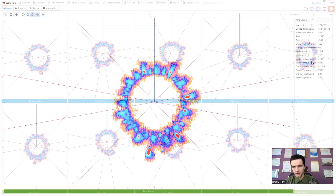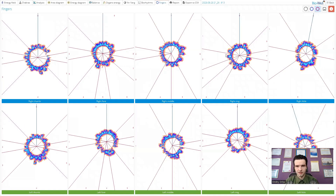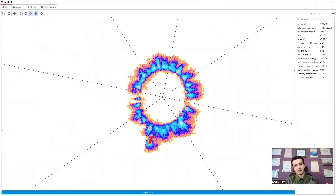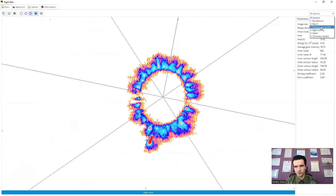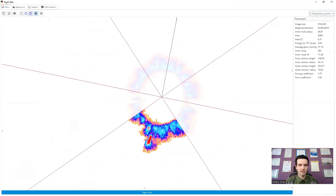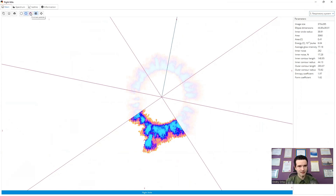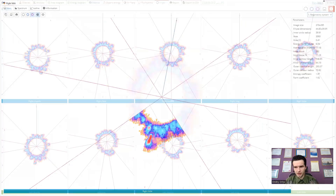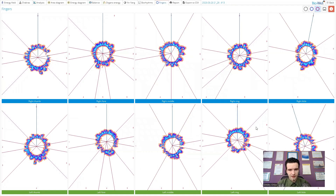We can also see proof of the respiratory system issue in the little finger — going to the respiratory system sector, again we see a big spot of high intensity. That is not so obvious without this contrast thermal palette, but we can clearly see it here. So again, problem in the respiratory system. This is how you can use it.